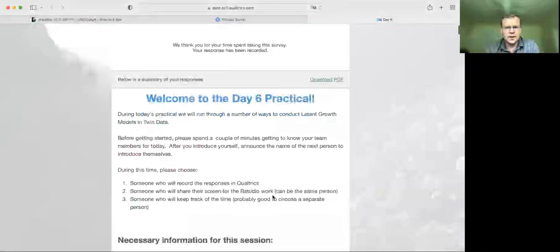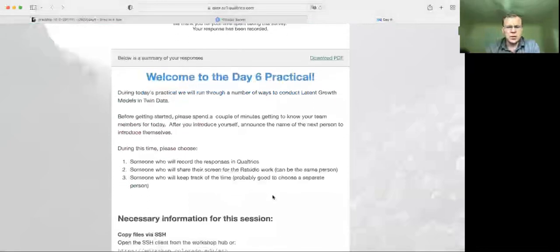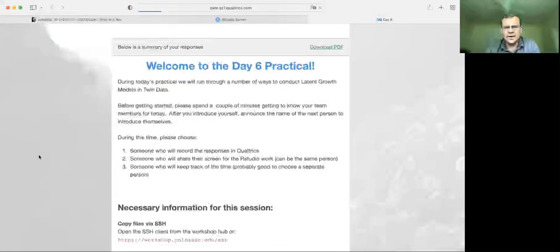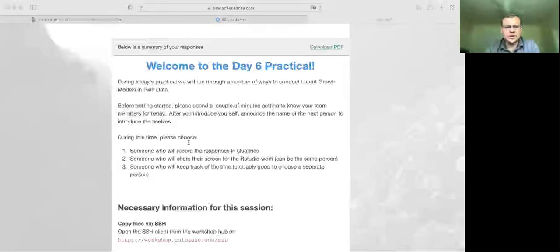So now we've finished. What we're going to do is download this PDF and save our responses. You can share these with your group if you're interested. I hope you've learned a little bit about latent growth modeling and twins, and I hope you're enjoying the Boulder Workshop.